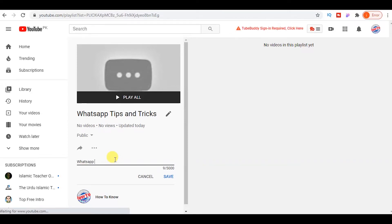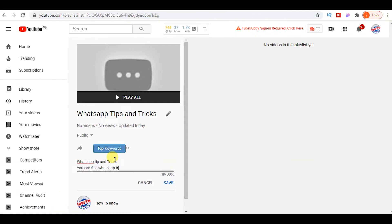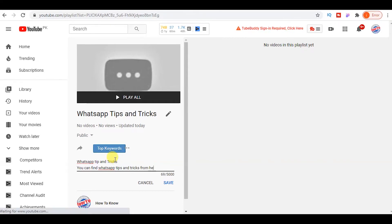After that, just click on the save button. Description is very important, this will help you rank your playlist.